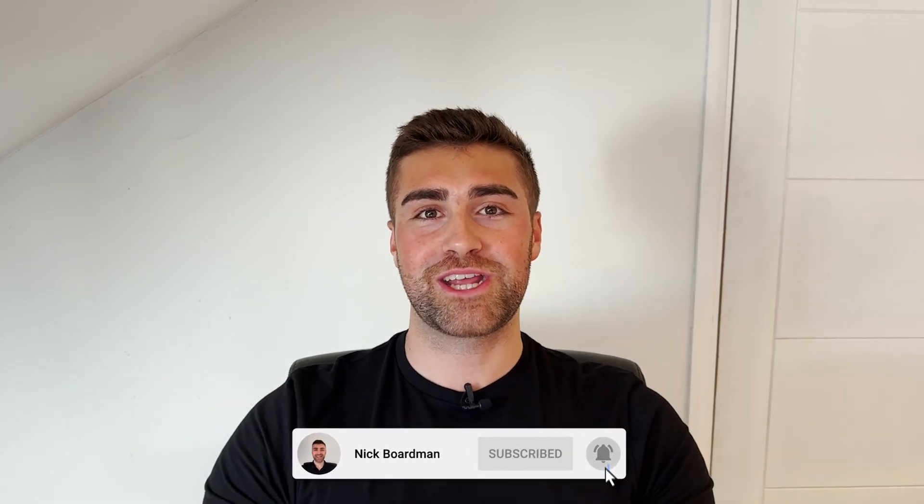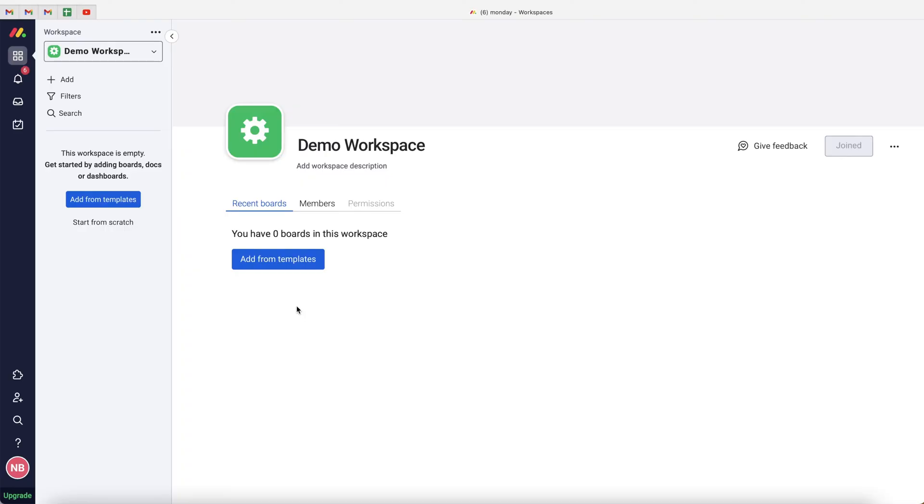In this video I'm going to be explaining how to create a basic to-do list inside of monday.com. I'll be going over how to create the to-do list, how to set up the groups, and some automations and cool features that will make your life as easy as possible. Welcome to the channel, my name is Nick. Without further ado, let's get straight into the video.